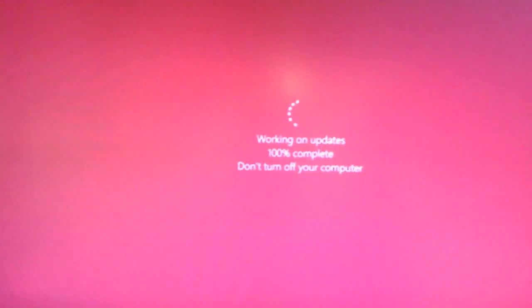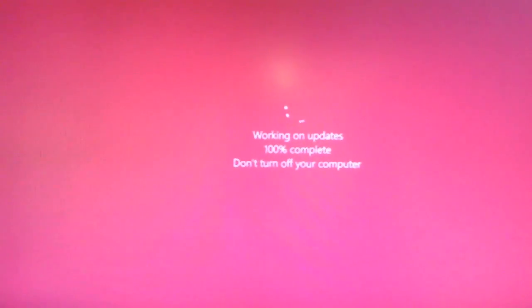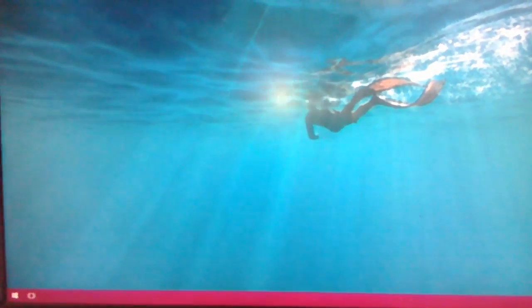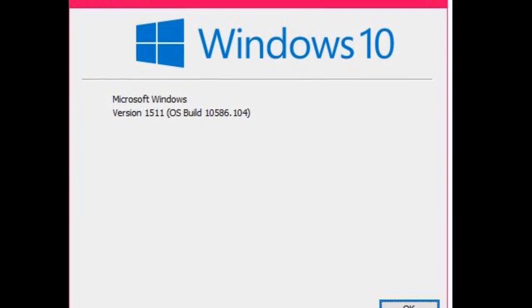Done, it's completed 100%. Now I got my desktop. Let's check what update I got and the latest version.